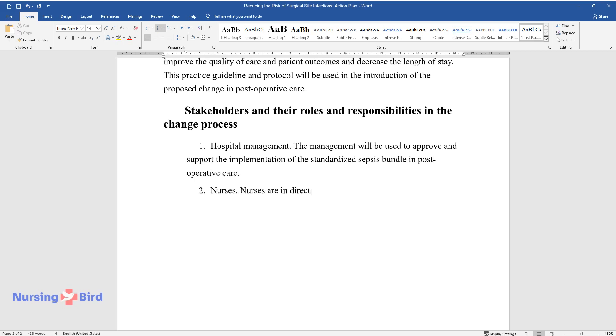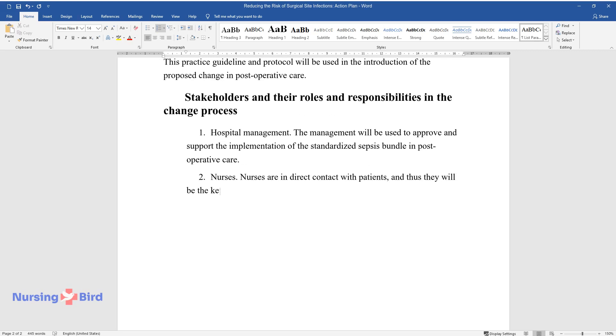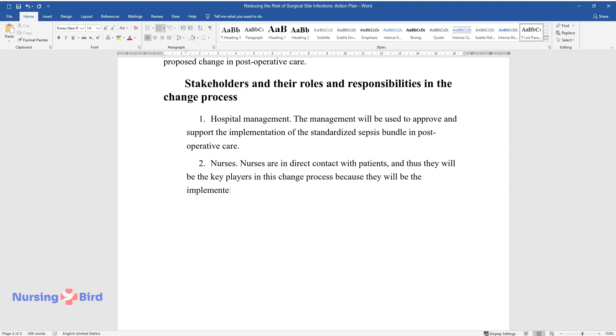Nurses. Nurses are in direct contact with patients, and thus they will be the key players in this change process because they will be the implementers.